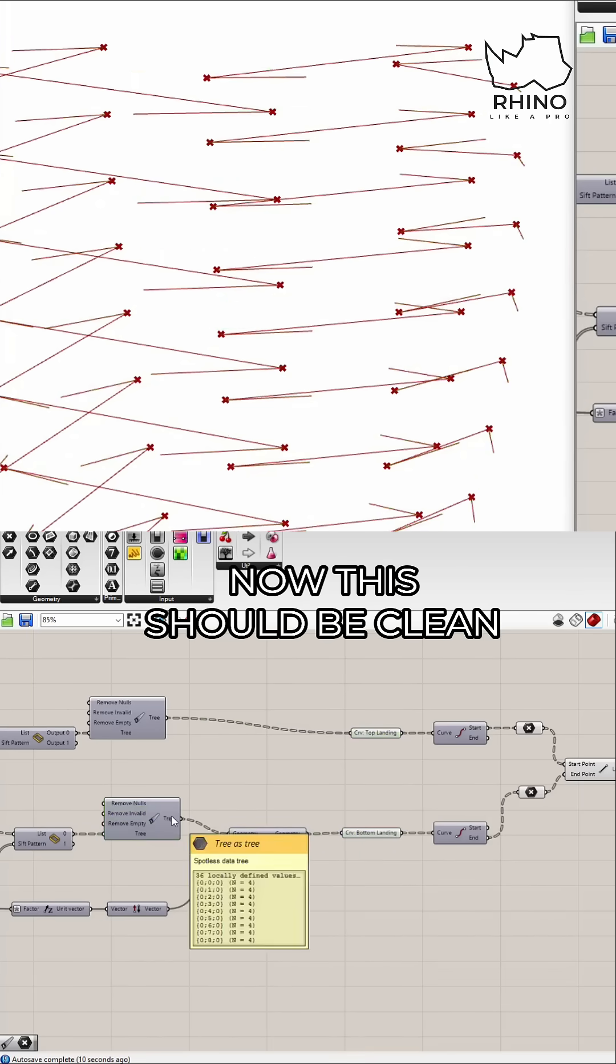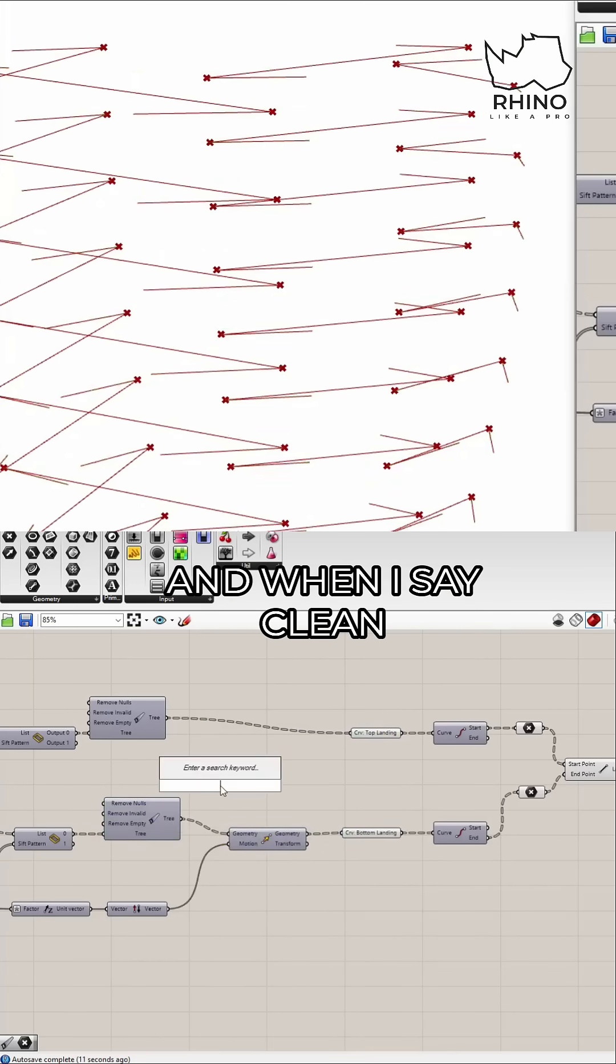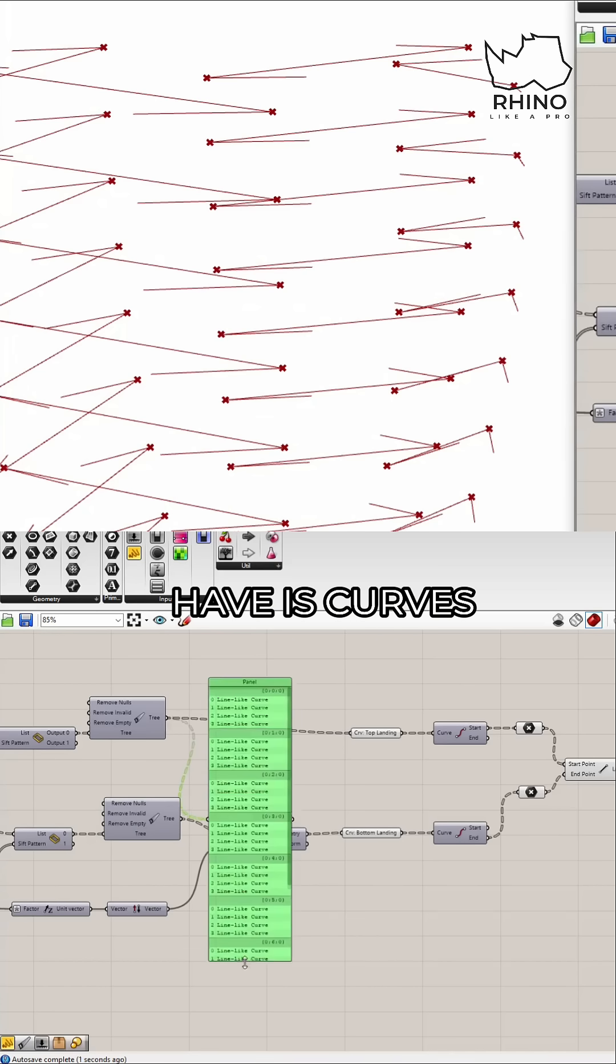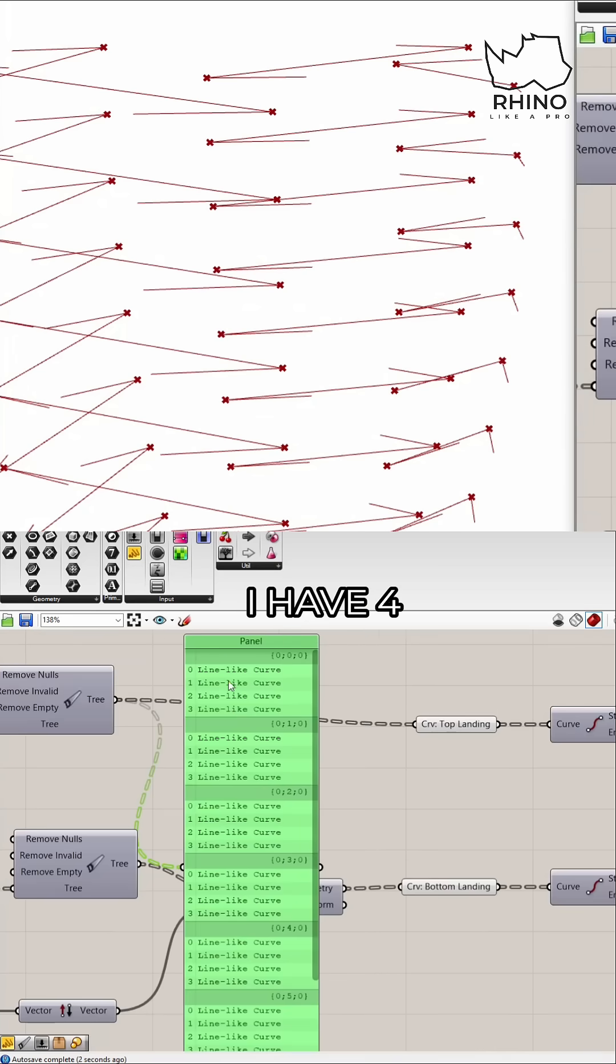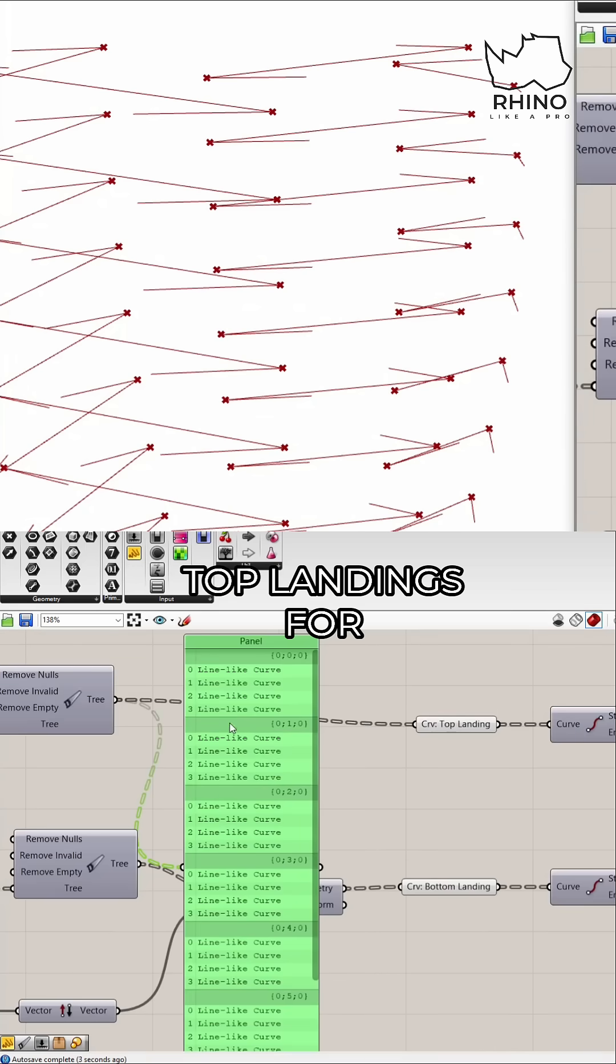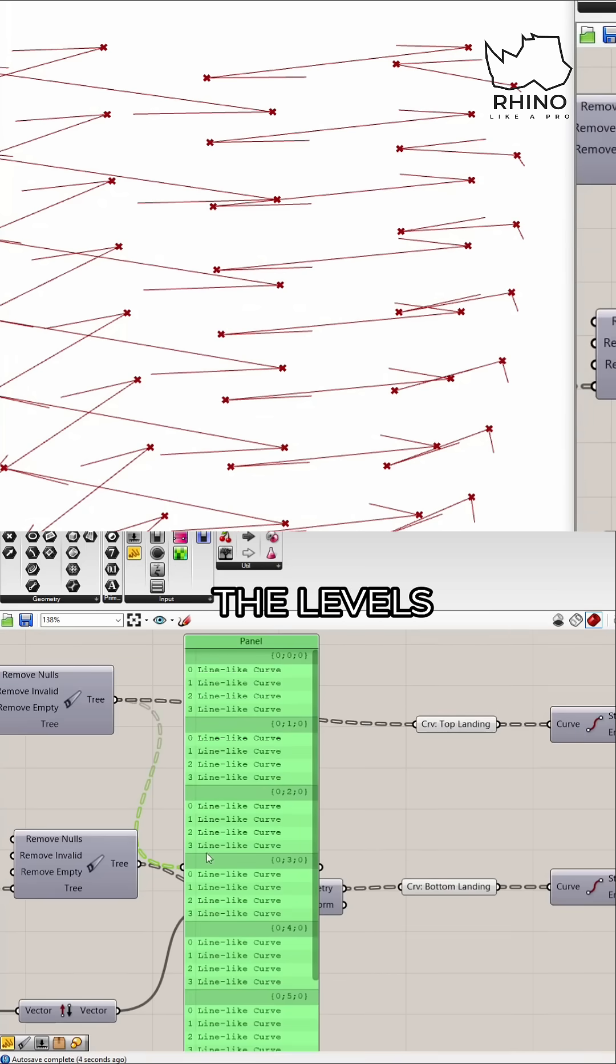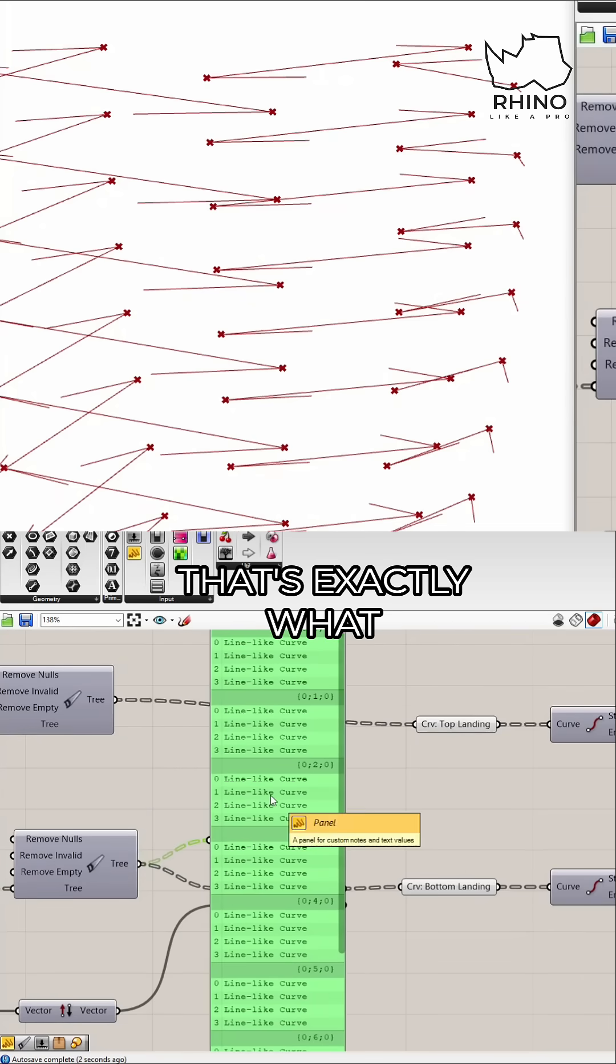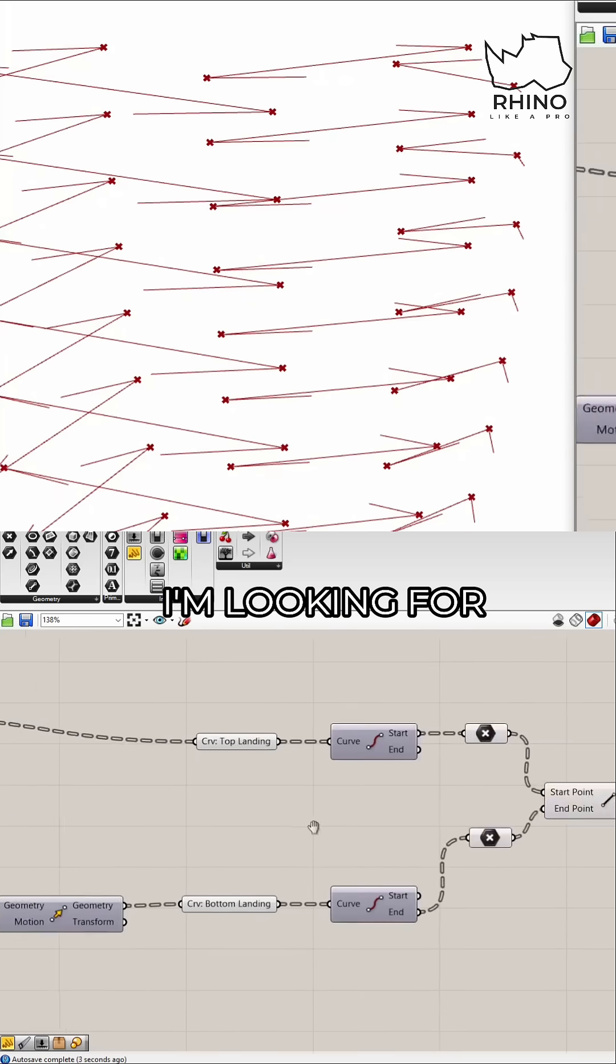So there we go, now these should be clean. And when I say clean let's see what they actually look like. So all we have is curves. See, I have four top landings for each of the levels, I have four bottom landings for each of the levels. That's exactly what I'm looking for.